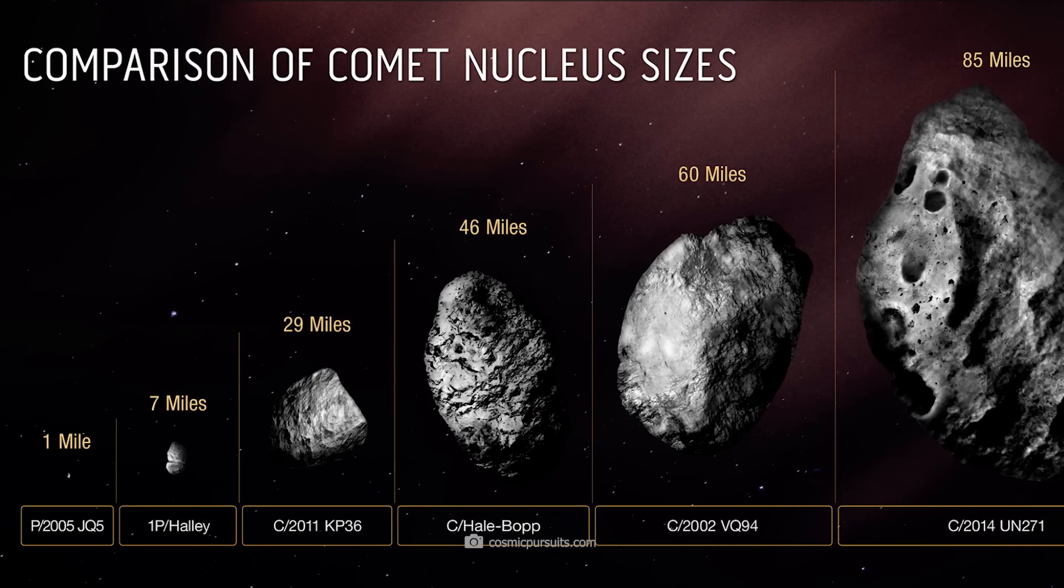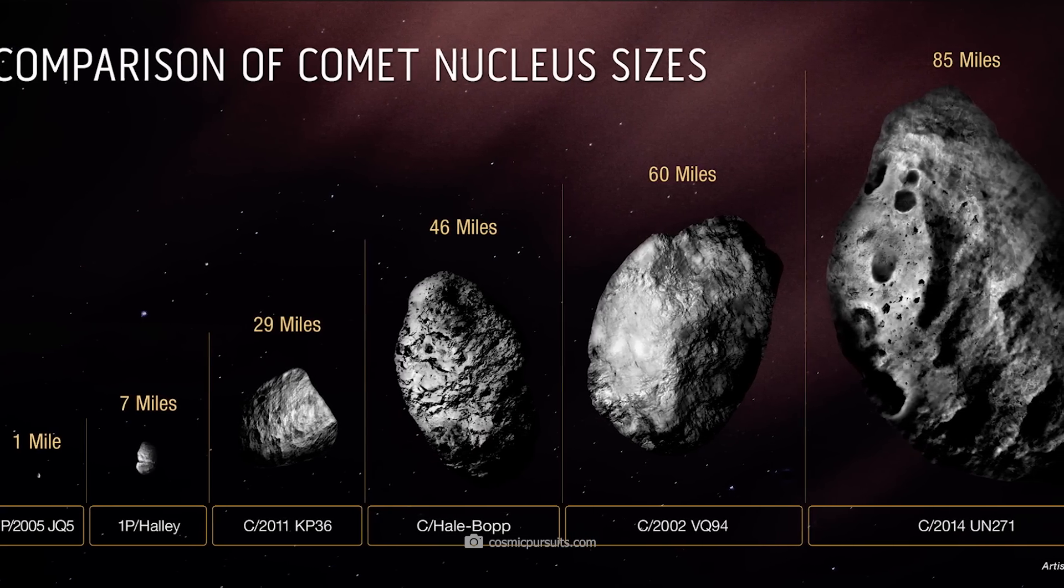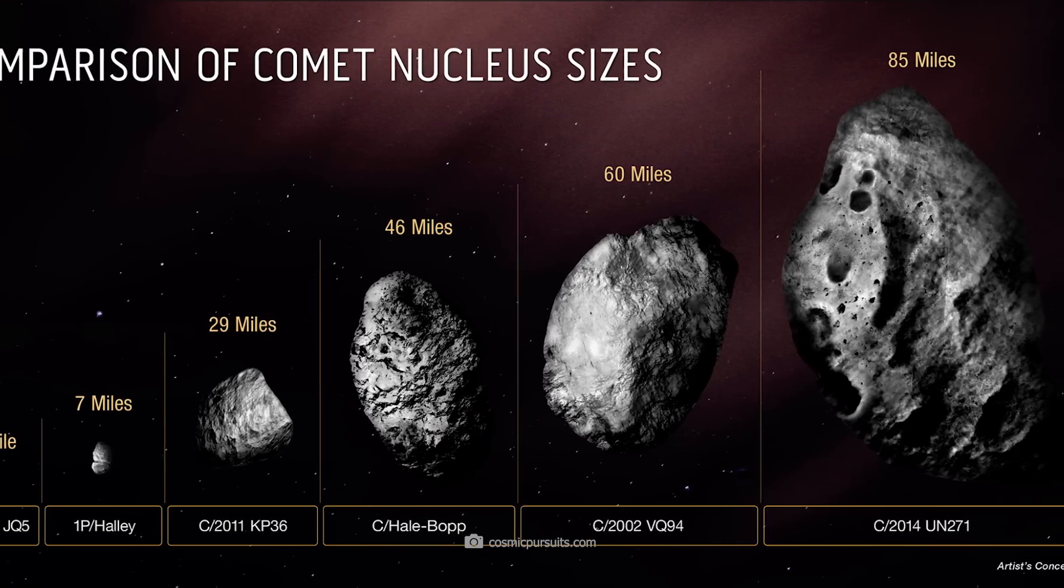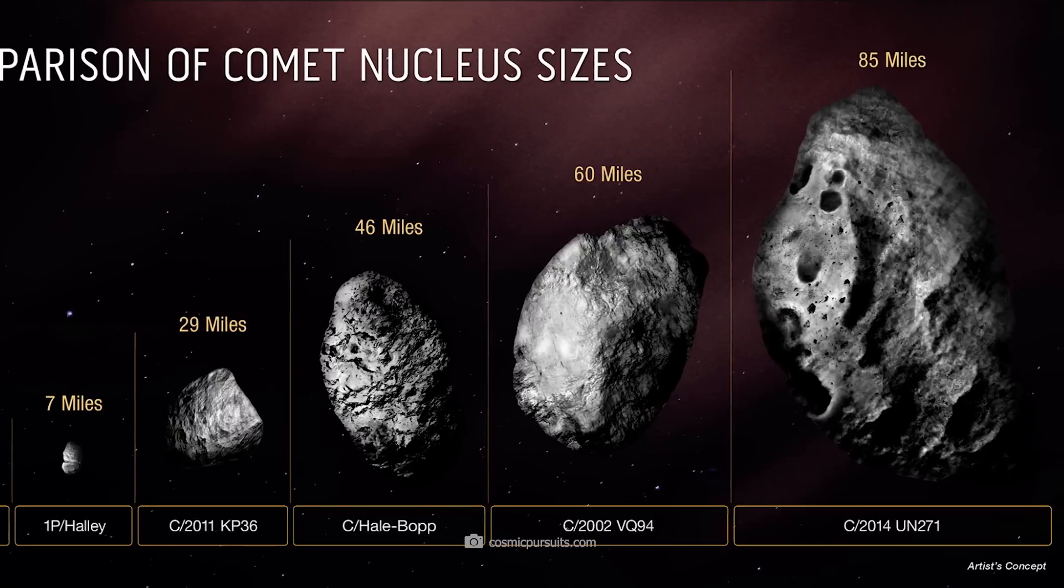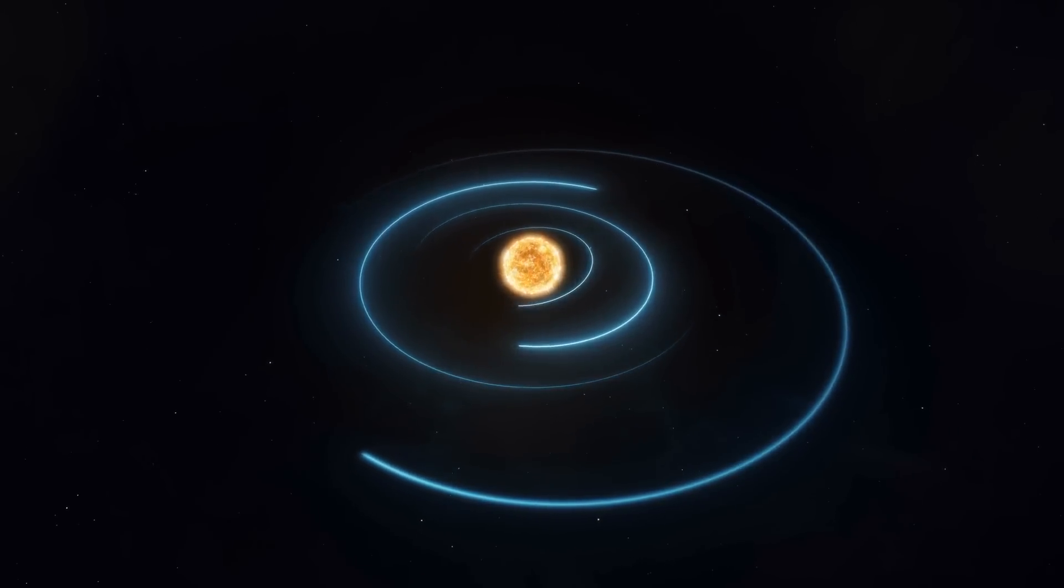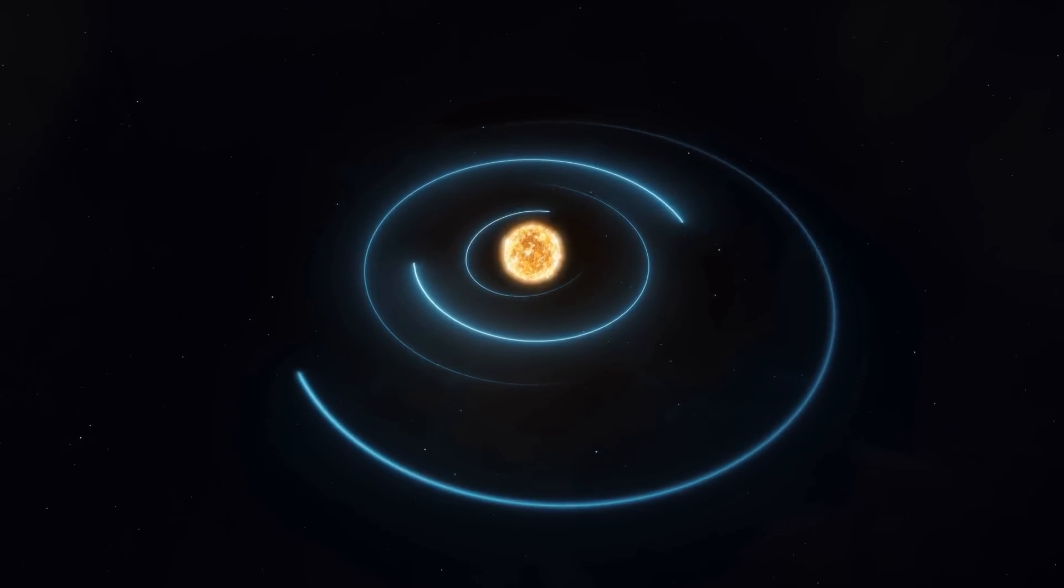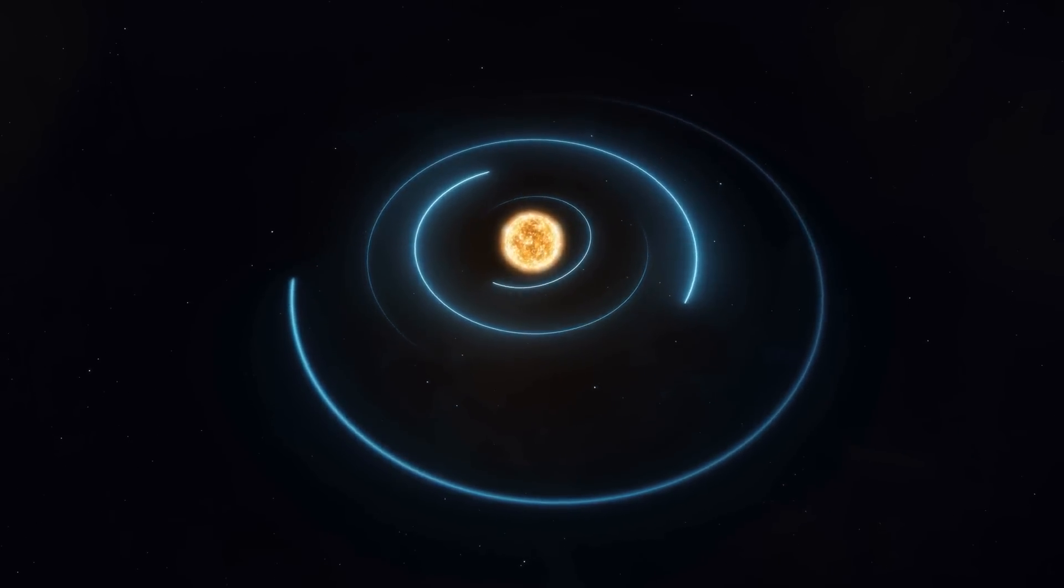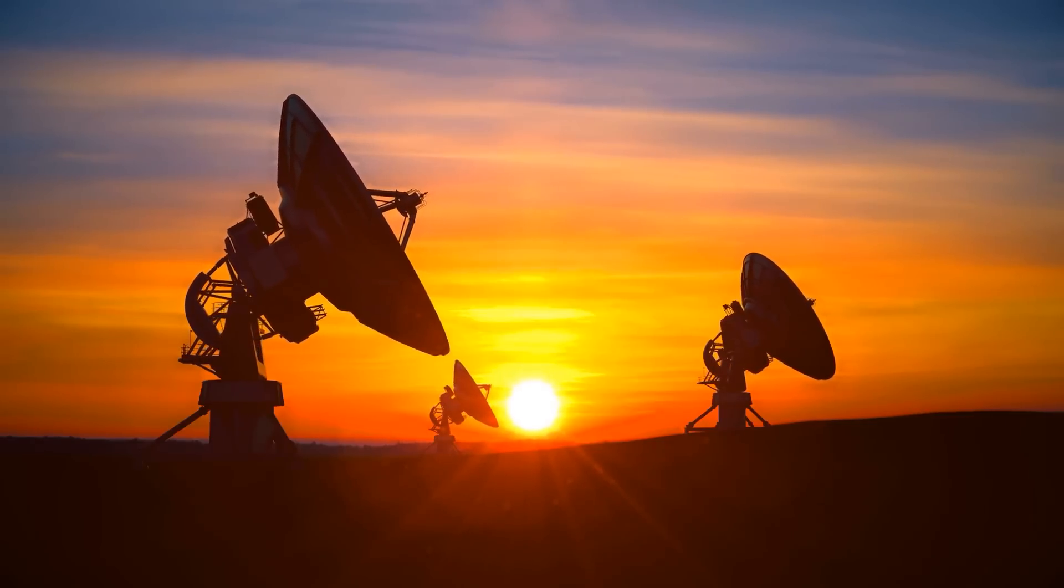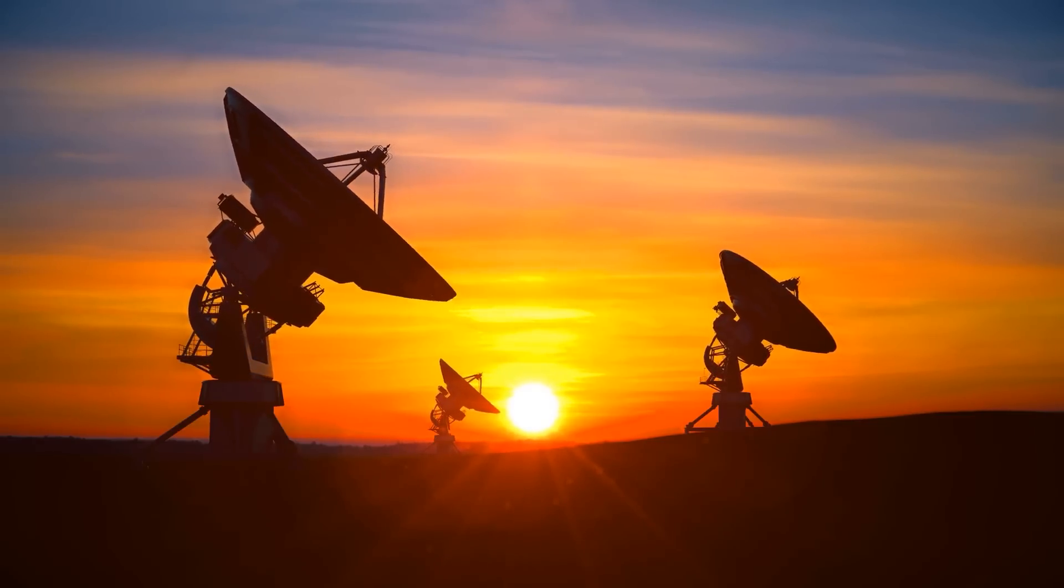C/2002 VQ-94 is really huge at just under 100 kilometers, while C/2004 UN-271 was even bigger at 160 kilometers in diameter. These giants both appeared in the outer regions of the solar system after their passage, and it's questionable whether they will ever return.